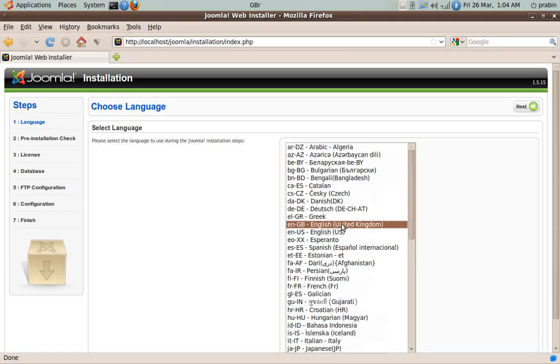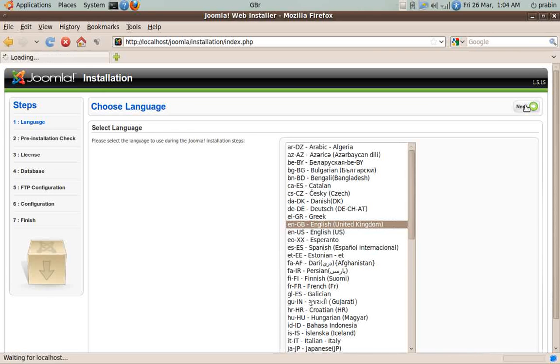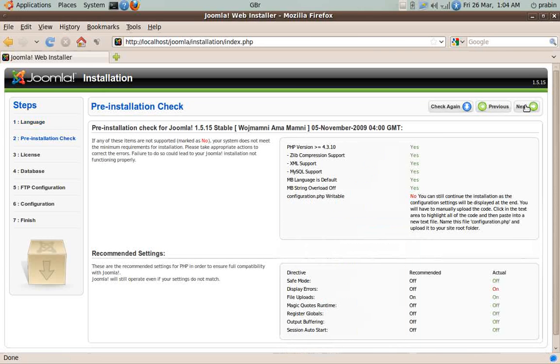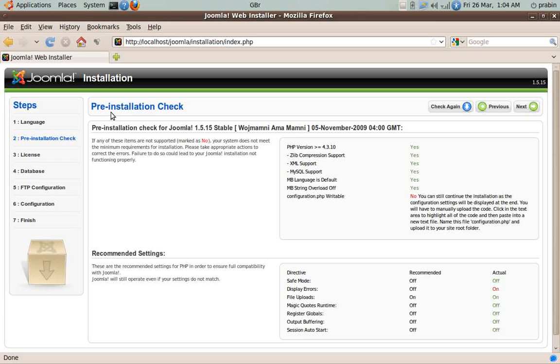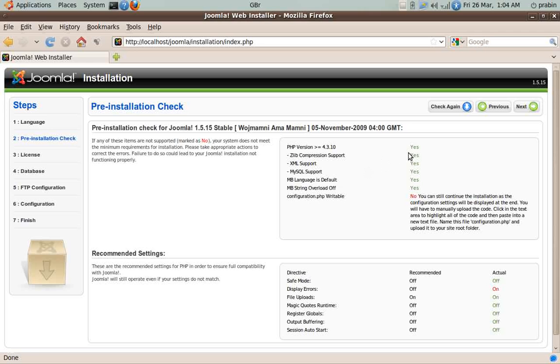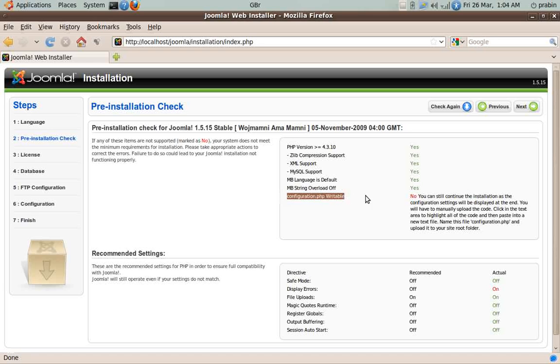We'll select English and then click Next. Here it checks the configuration of the PHP version and the web server, like what are its requirements and if they have been met or not. Over here you can see the configuration that PHP is not writable, and it's clearly written that you can still continue the installation.